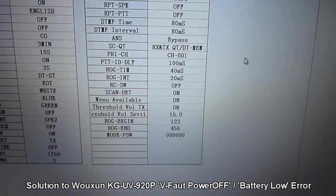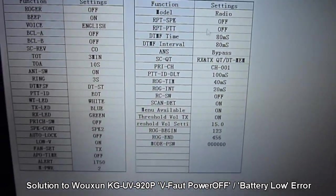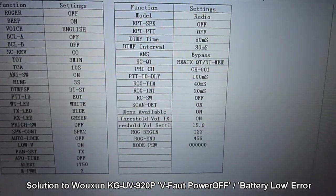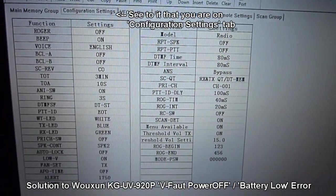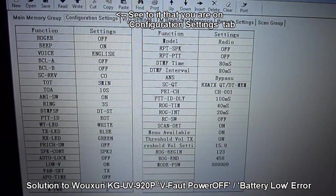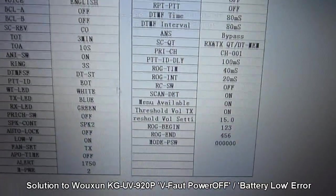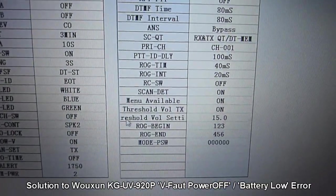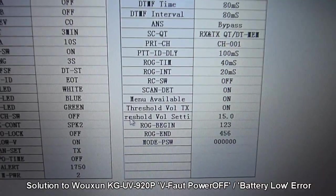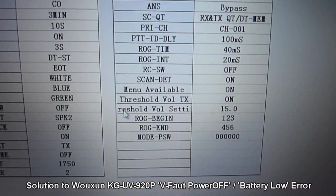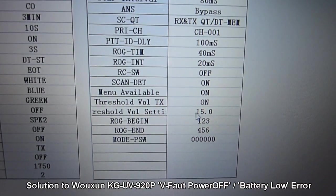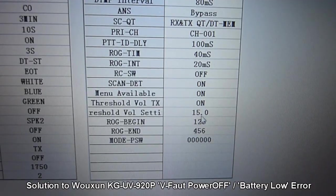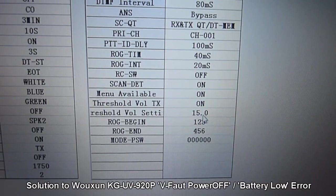Now what you have to do is notice that the Threshold Vault setting is set to 15.